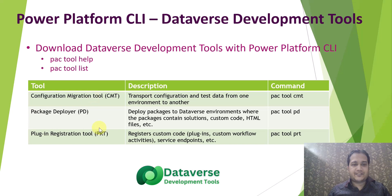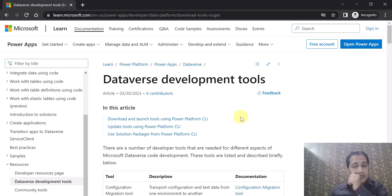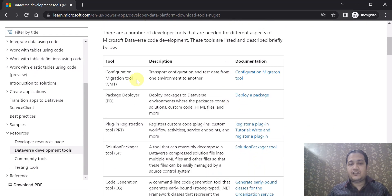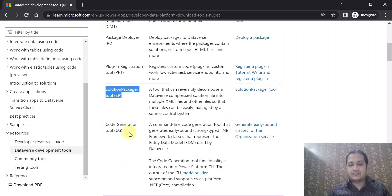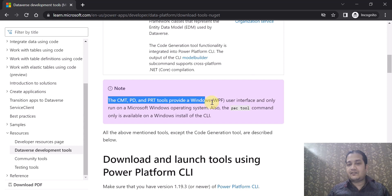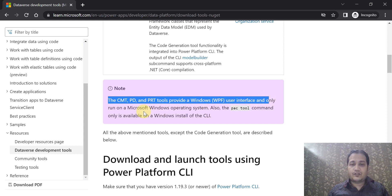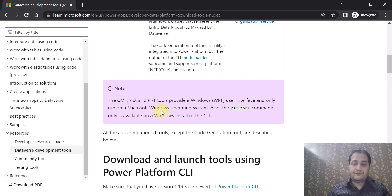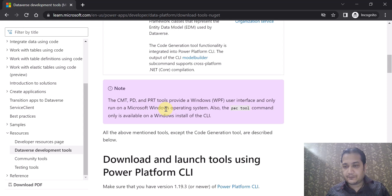Let me navigate to the official Microsoft documentation for Dataverse development tools. Here you can see many tools listed: CMT, Package Deployer, Plugin Registration Tool, Solution Packager, and Code Generation Tool. An important note — CMT, PD, and PRT provide a Windows user interface only and run on Microsoft Windows operating system only. So if you are on a Mac or Apple MacBook, these tools as a user interface will not be available for you.